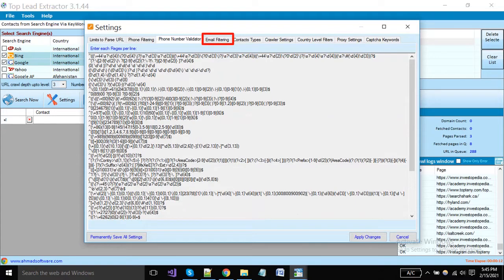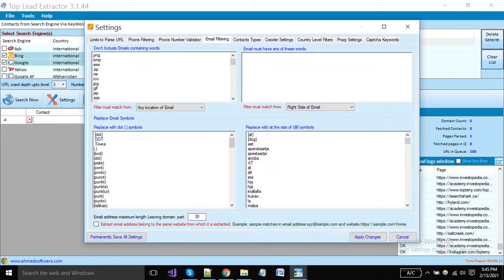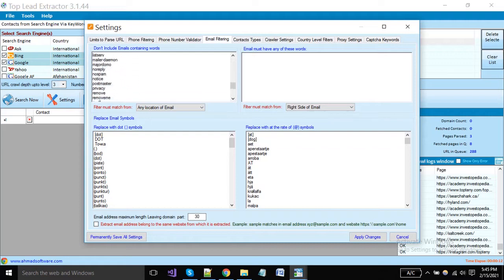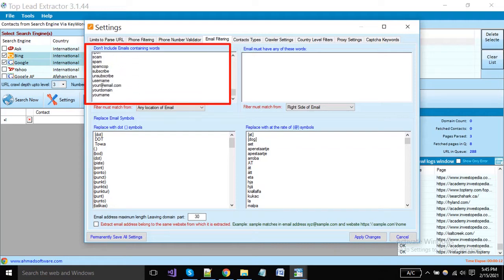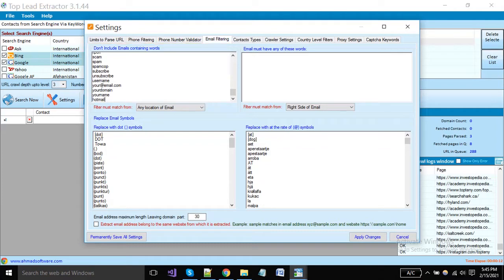Now click on the email filtering tab. You can see that here multiple filter options are available. If you don't want to extract an email where any specific words are existing, you can add here. For example, we don't want to fetch emails containing the word hotmail. You have to put that keyword here and the software will never extract those emails.